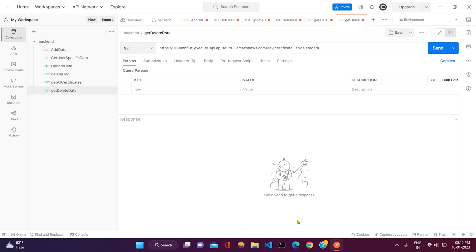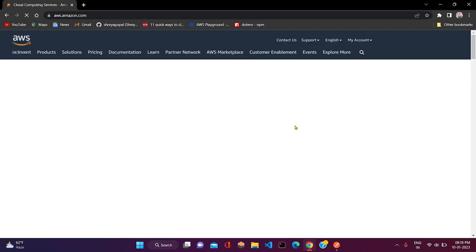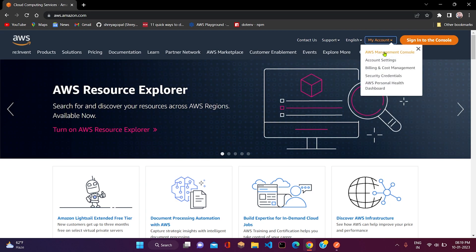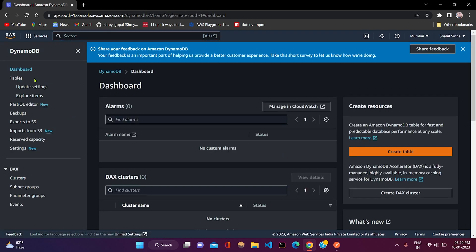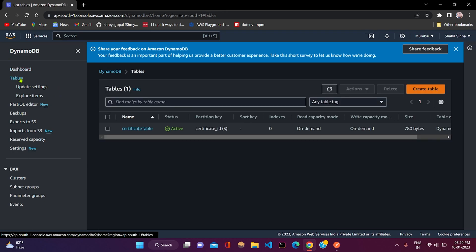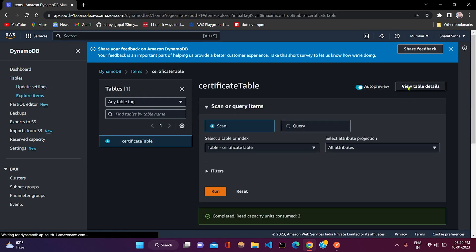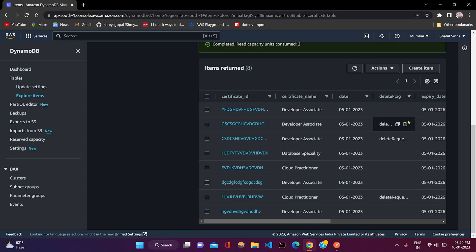Before sending the request, what we need to do is check into our DynamoDB table if there is any data in which delete request has been flagged. Let me open AWS console. This is our table. As we can see, we have three data in which delete flag is delete requested.